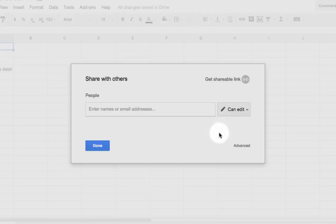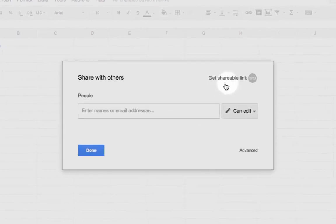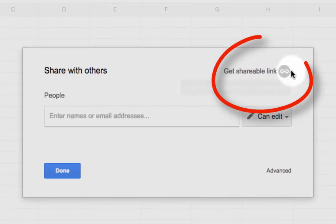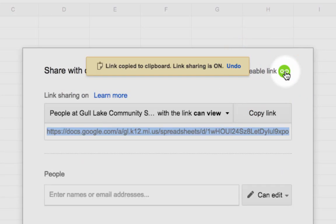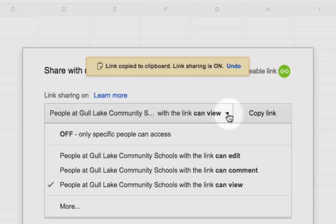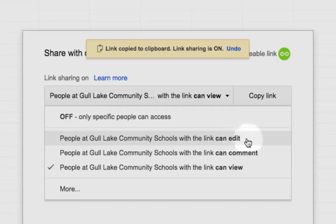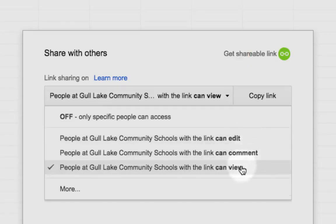All I need to do now is after I click that Share button, go right up here where it says Get shareable link. When I click on that, by default, my Google Apps for Education domain comes up. I click on this little dropdown, and within my domain, I can share can edit, can comment, or can view.